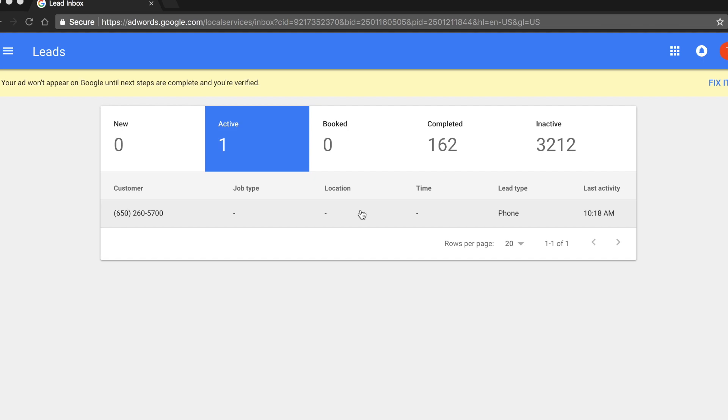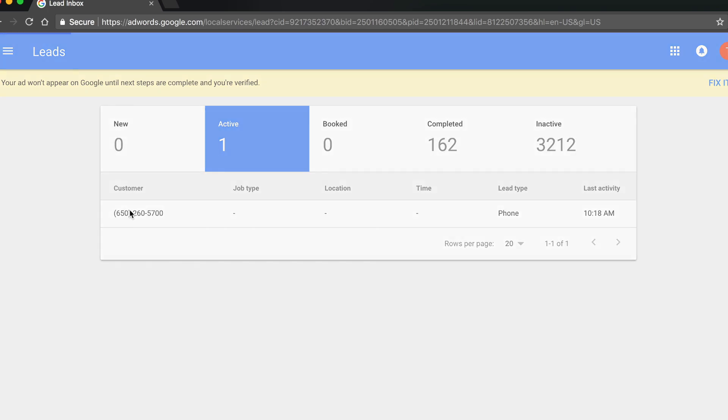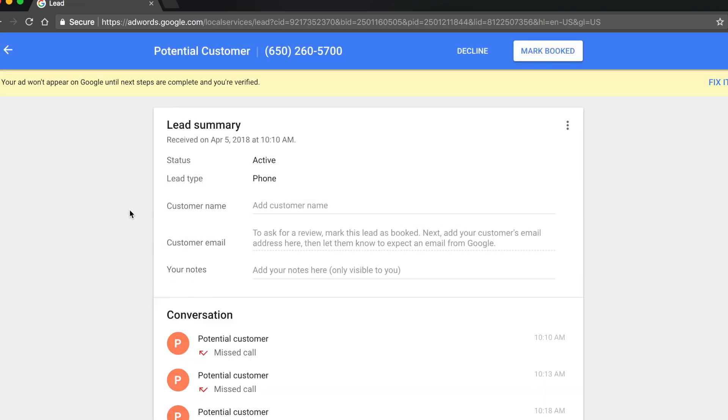When you receive an invalid lead, log in to your mobile app or the lead inbox tool on desktop. Find the lead you wish to dispute. Click on that lead to open the lead summary.